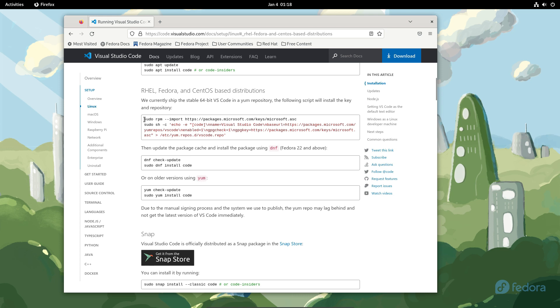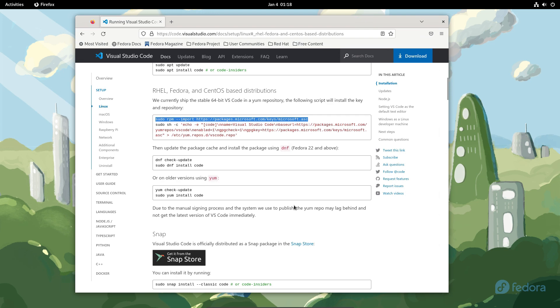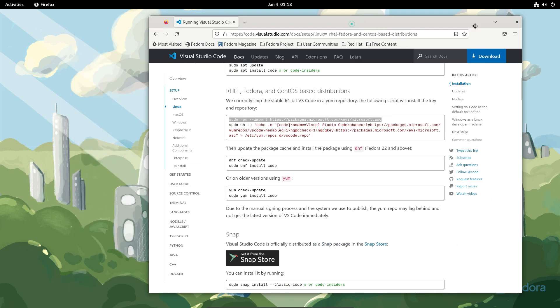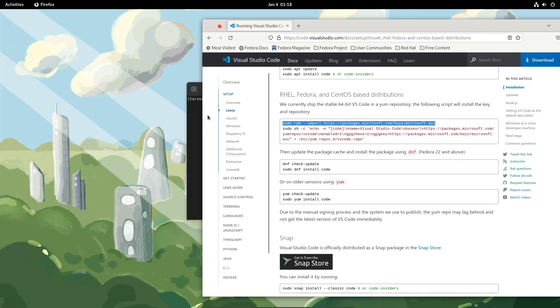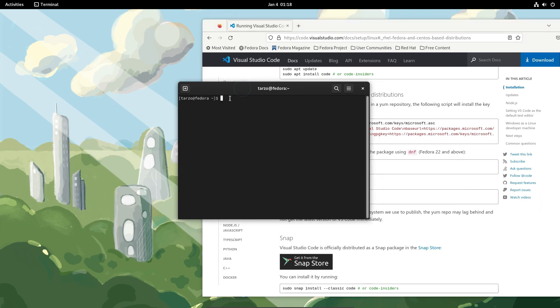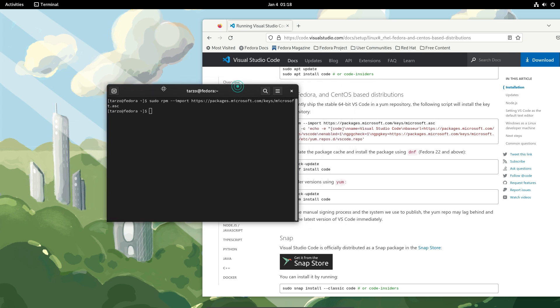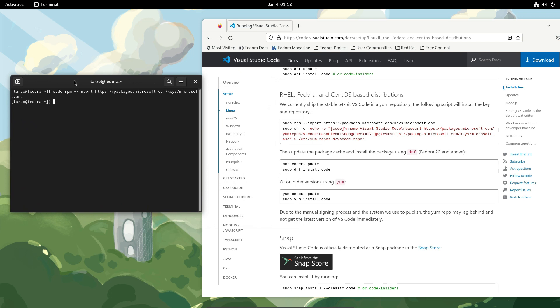So now we can just get on with the first command, which is just to get the key. It's kind of like the permissions to install Fedora. There is my terminal. So now we can just paste. Ctrl Shift V for paste if you didn't know, and then hit enter. That will add the key.